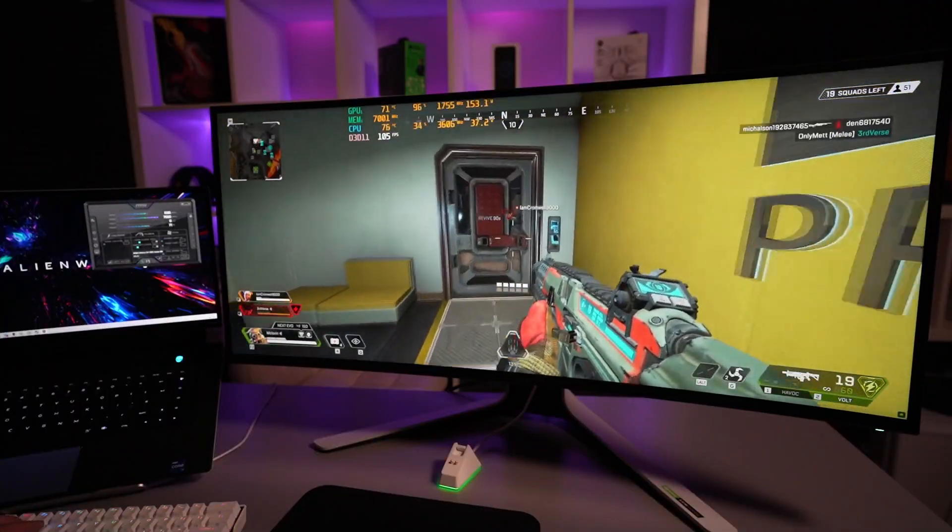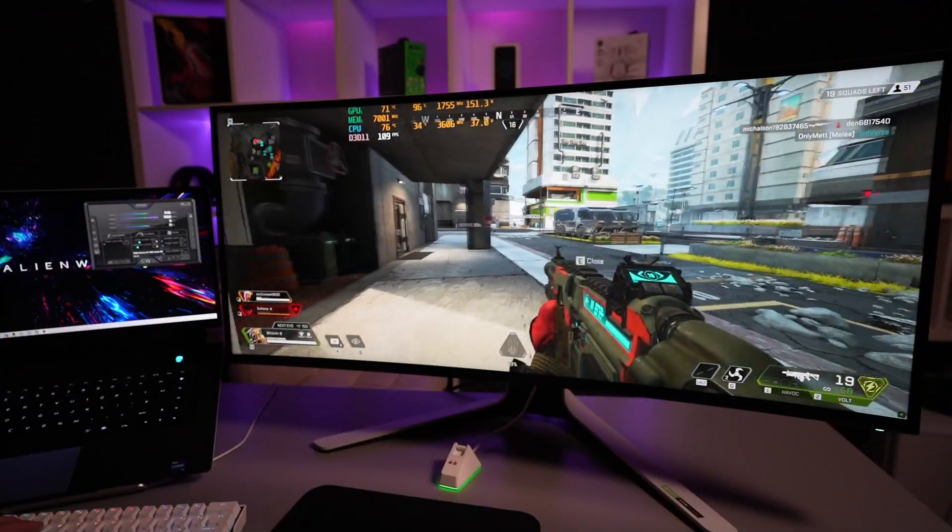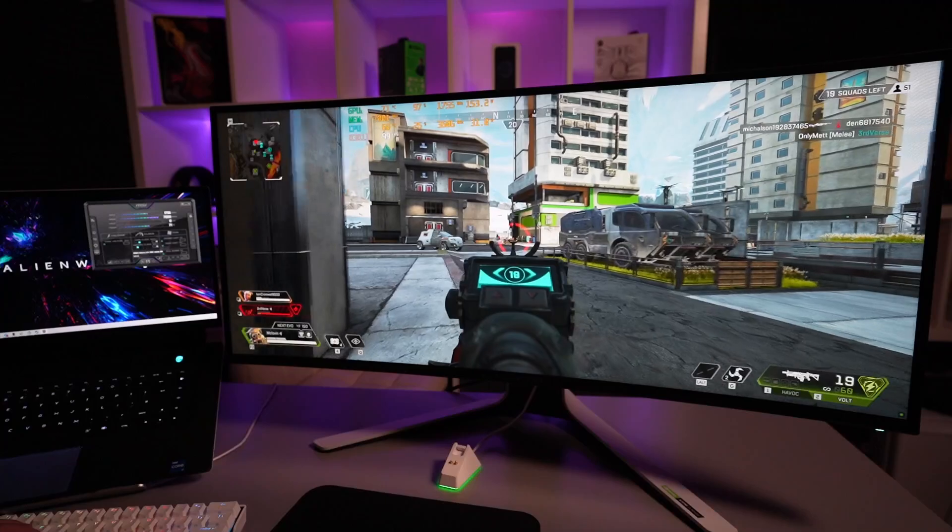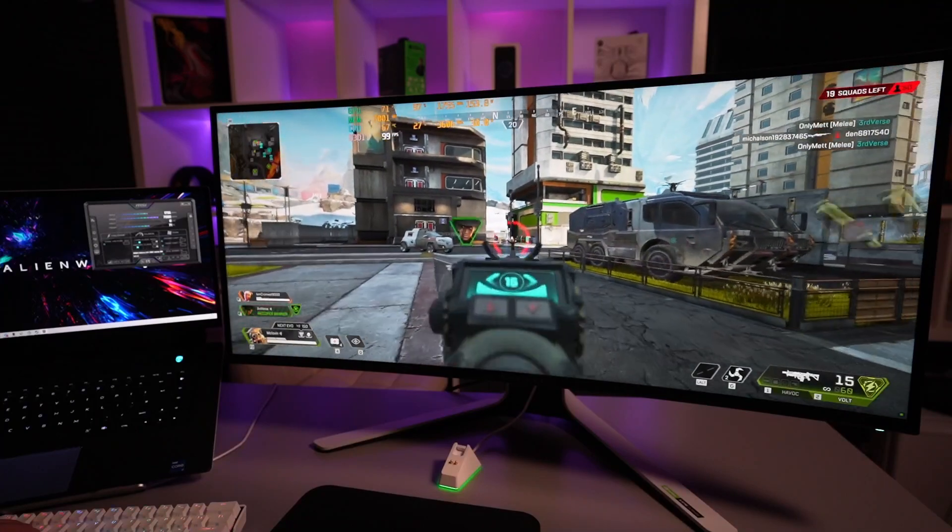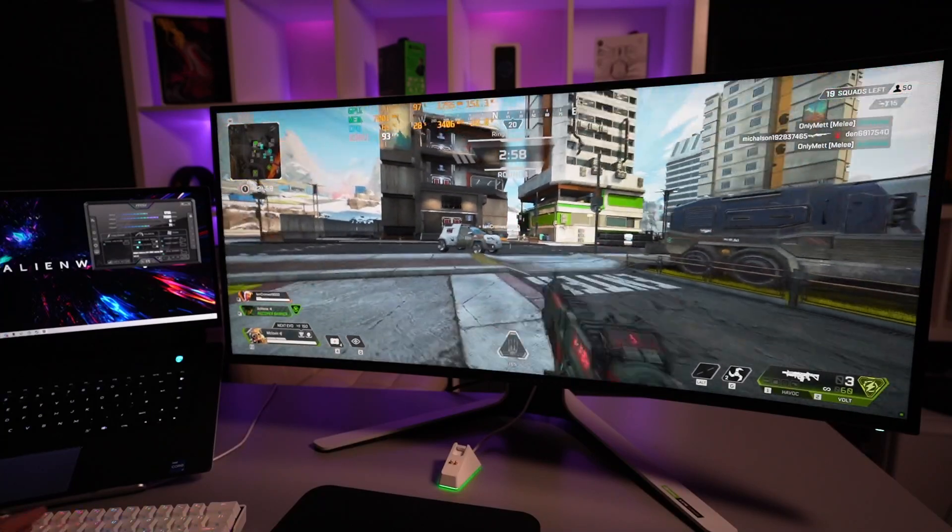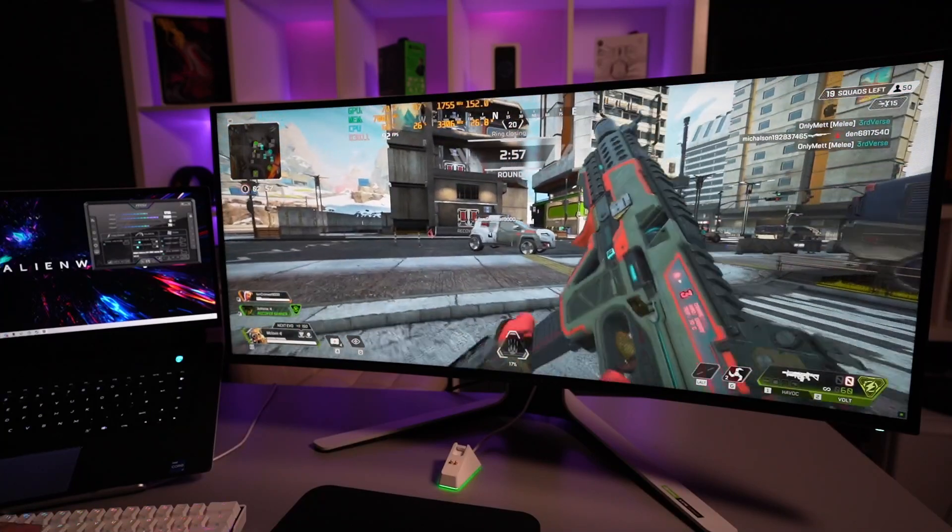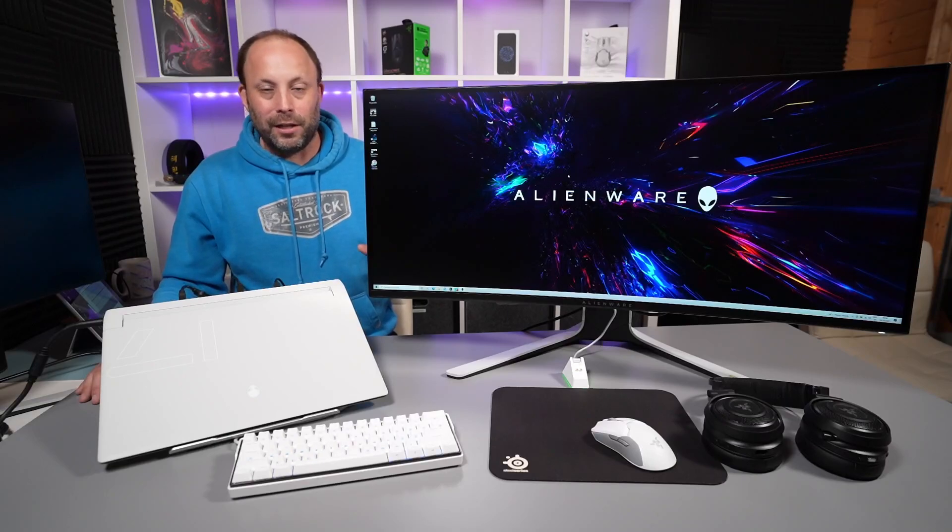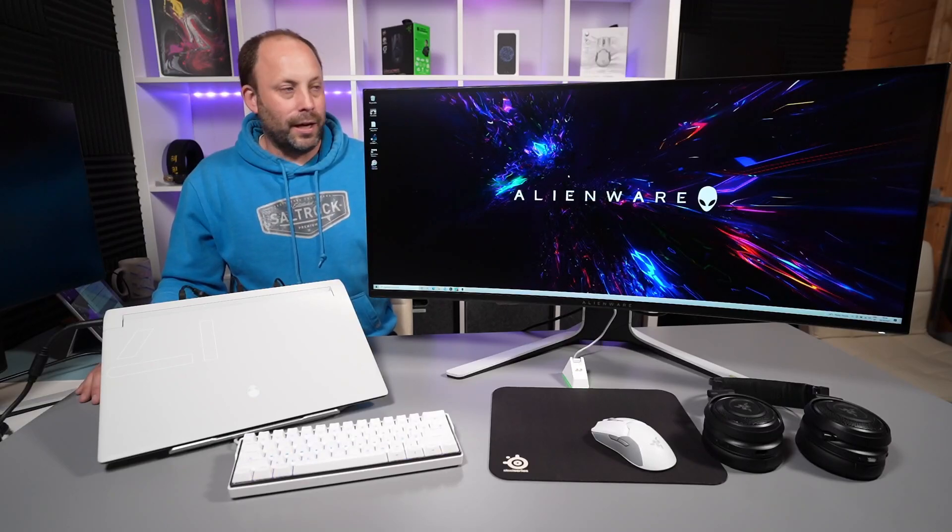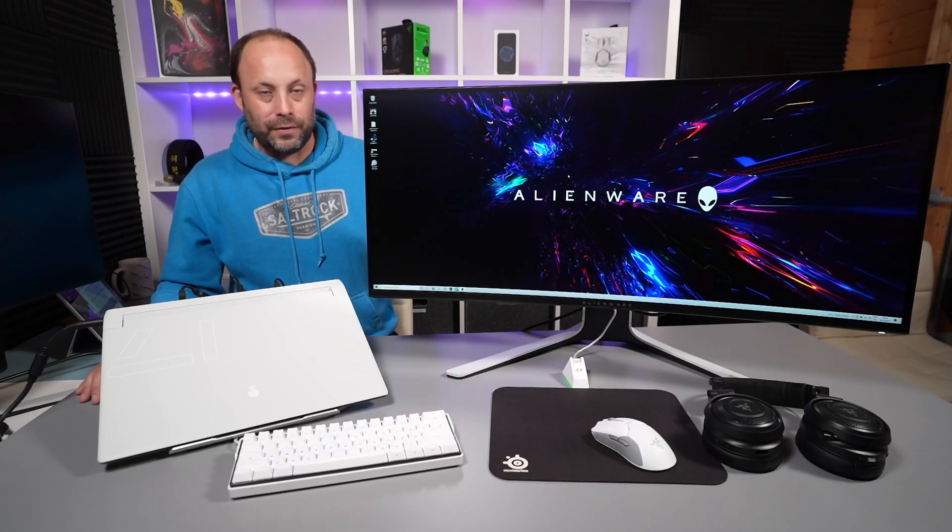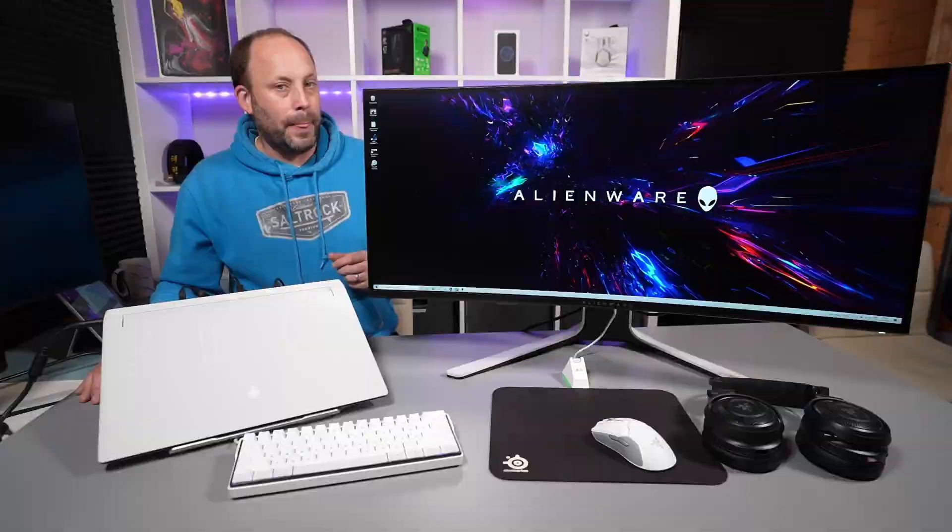It is incredibly expensive. I managed to pick this up for £900 in the UK which is expensive but it retails at £1300 if you don't use any discount codes. I wouldn't recommend it at £1300 but at £900 I thought this was a pretty good price for this screen.